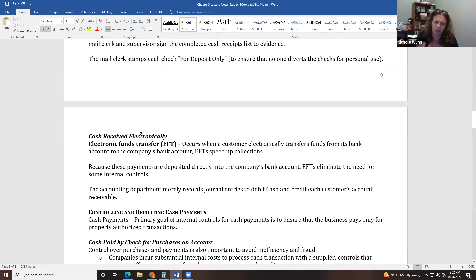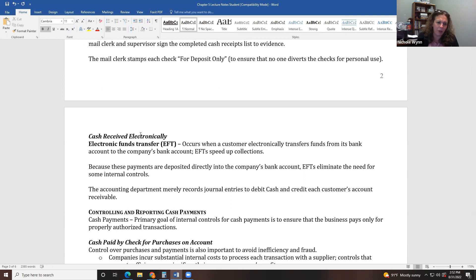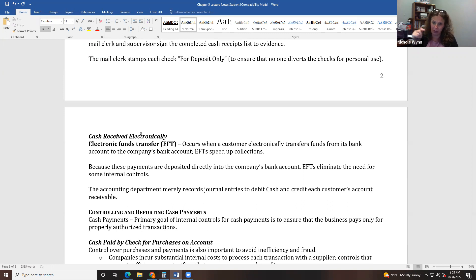As far as cash received electronically, most money received electronically comes in through an electronic fund transfer. We can also pay employees using an electronic fund transfer and directly deposit money into people's bank accounts. A lot of transactions happen that way now, and you would need to do entries for anything showing up on your bank account that's electronic.